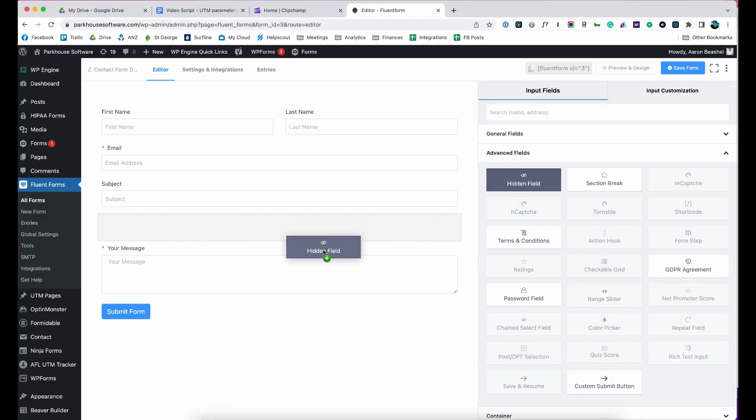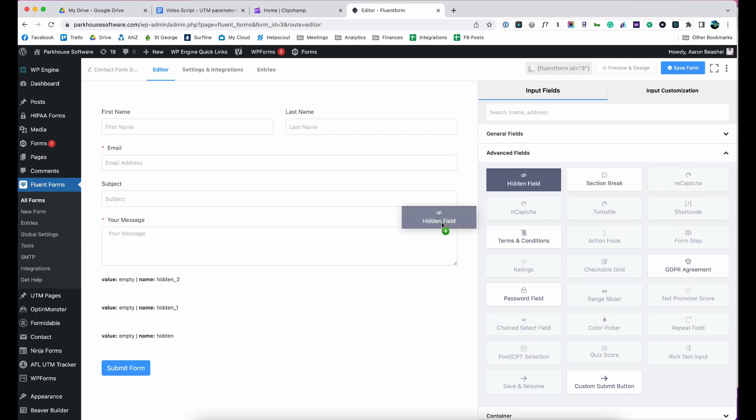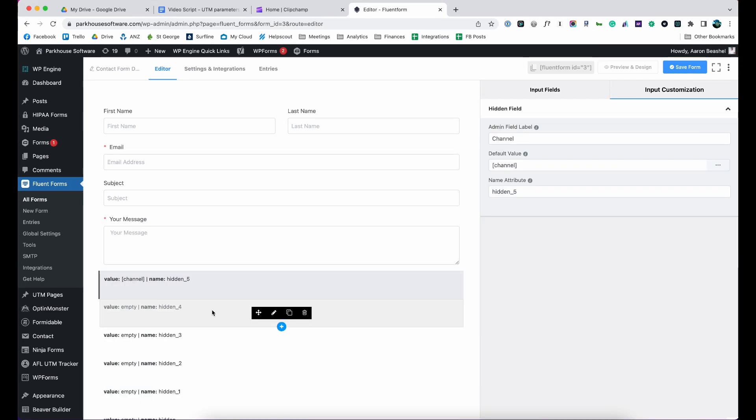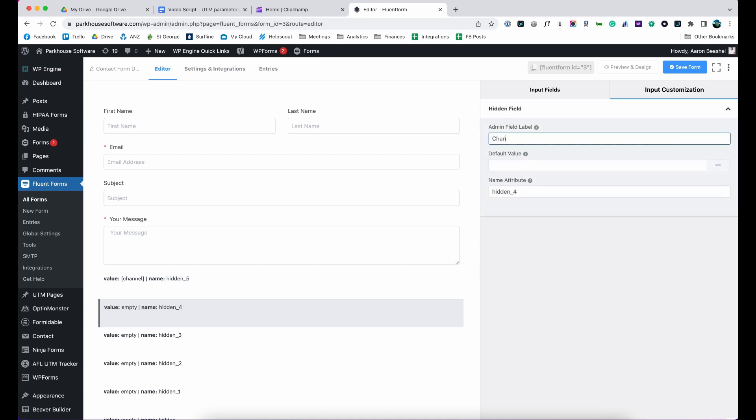Now go to the form you want Attributer to work with and drag and drop six hidden fields to the bottom of your form. Now open up each of these form fields and give it a name and default value. That's it, you're done.